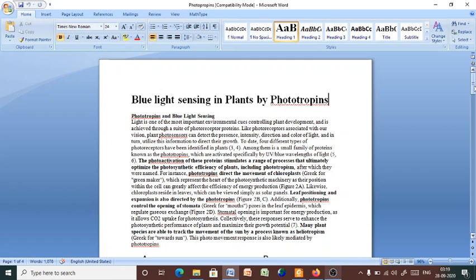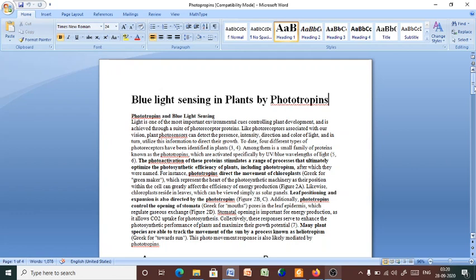The photoactivation of these proteins stimulate a range of processes that ultimately optimize the photosynthetic efficiency of plants, including phototropism. So, these photosensory pigments increase the efficiency of plants. For instance, phototropin directs the movement of chloroplasts, which represent the heart of the photosynthetic machinery, as their position within the cell can greatly affect the efficiency of energy production.